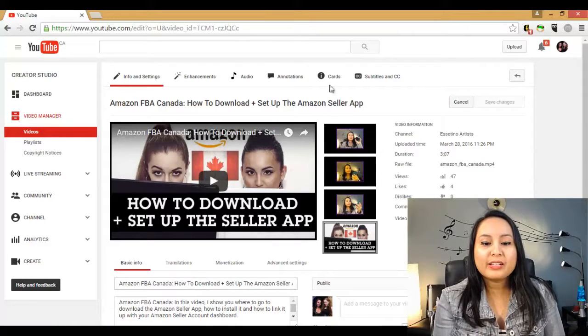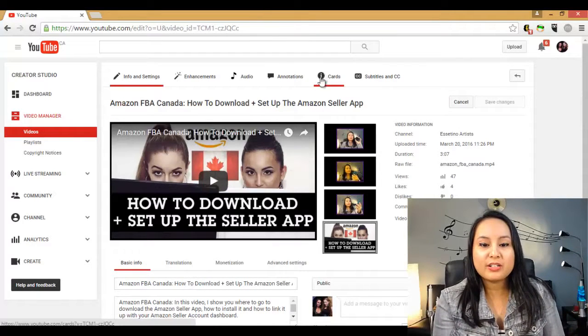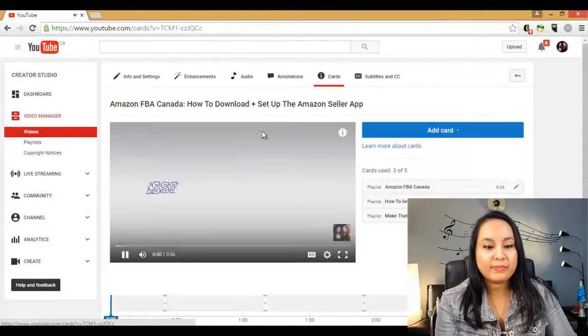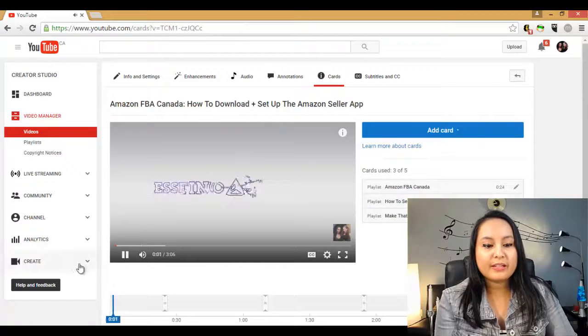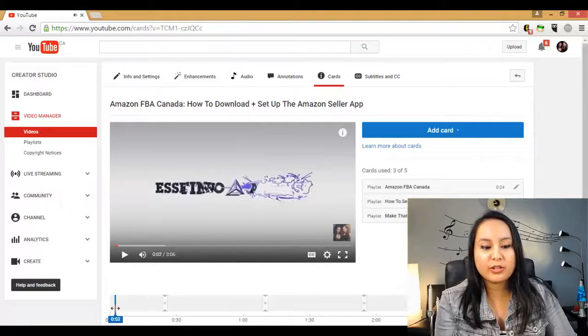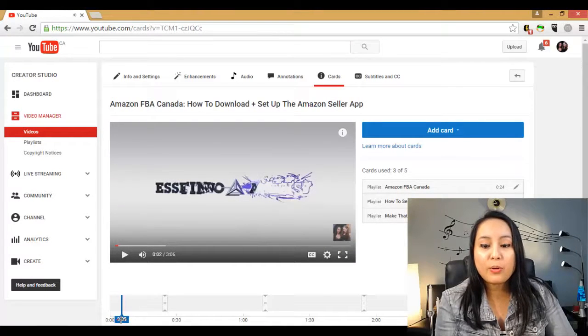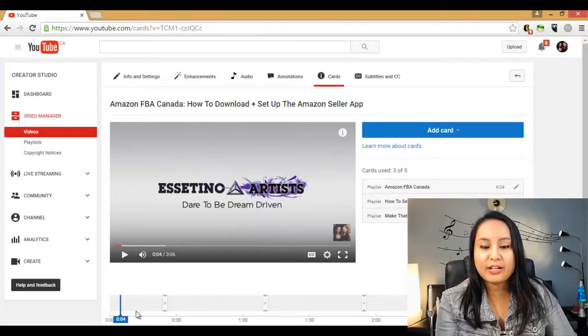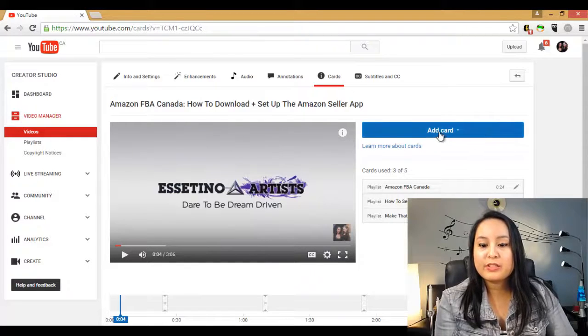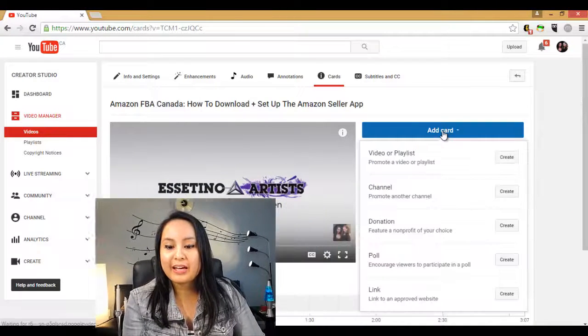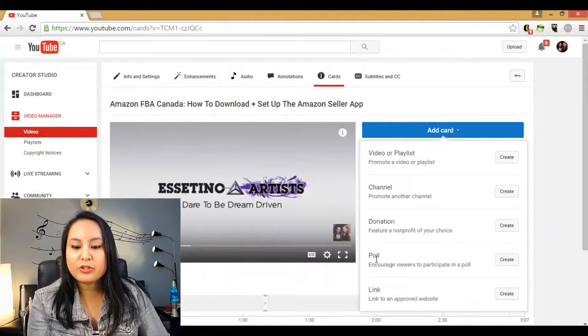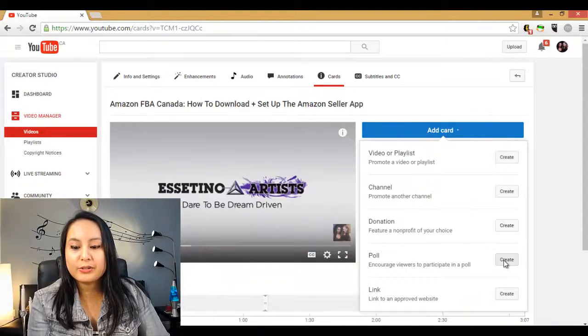So you want to click on cards and it's a little eye with the circle and as you can see, I've got some cards already but I'm going to add a poll card and it's really cool. So you want to click add and you want to go down to poll and click create.